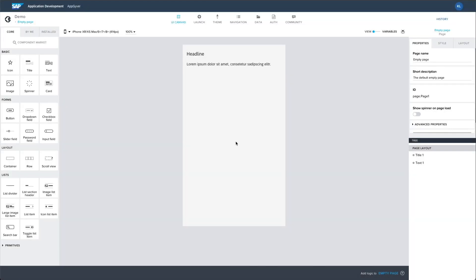BTP authentication and destinations are now available for AppGyver customers on SAP Business Technology Platform. This makes it even easier to access and utilize data from any cloud or on-premise SAP system within AppGyver's no-code environment. Let's see how you can set this up and then use the integration in a project.